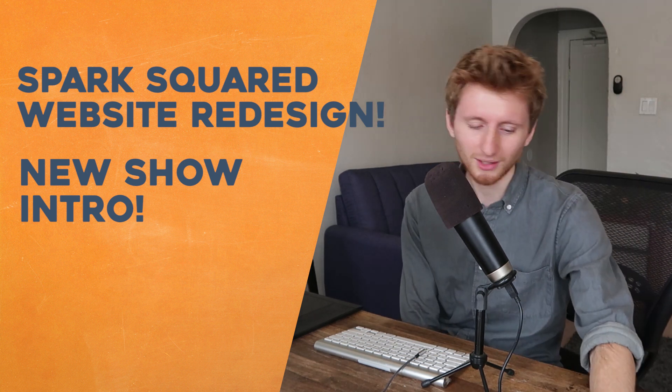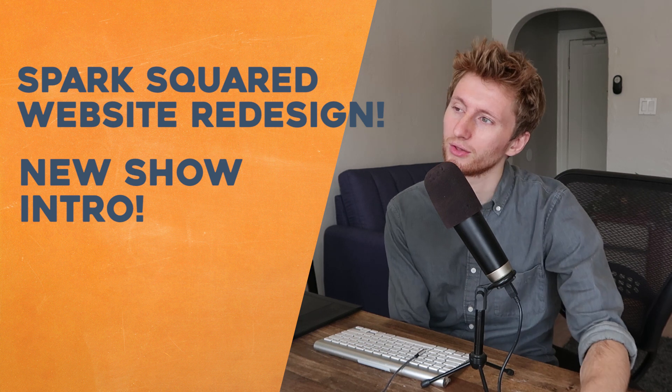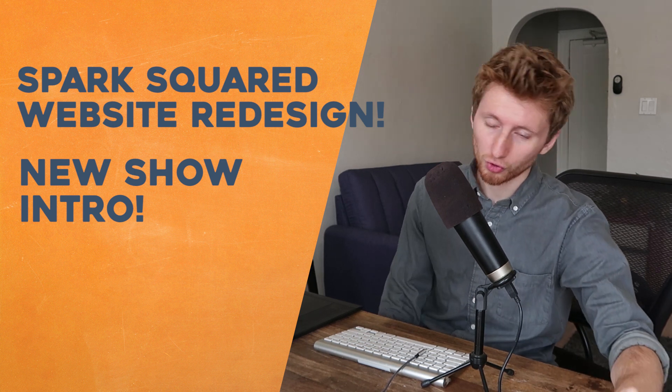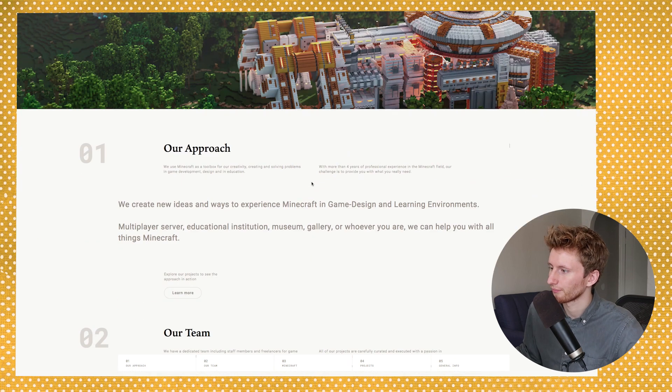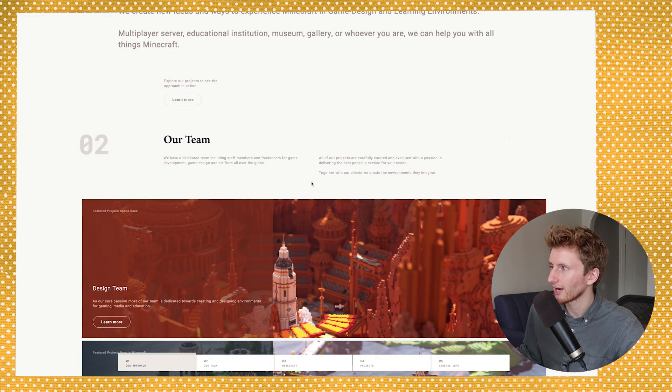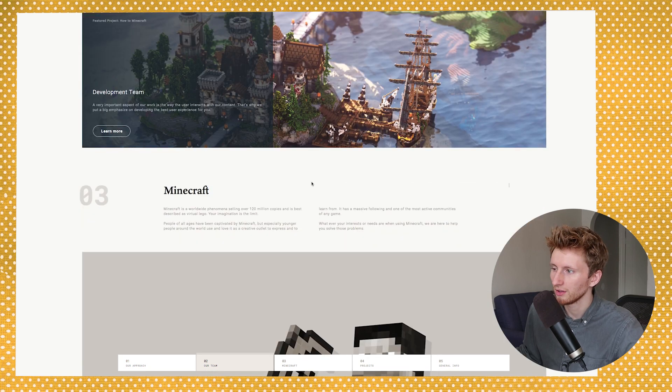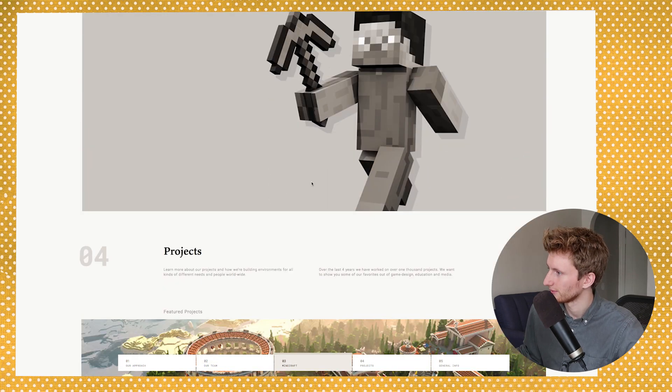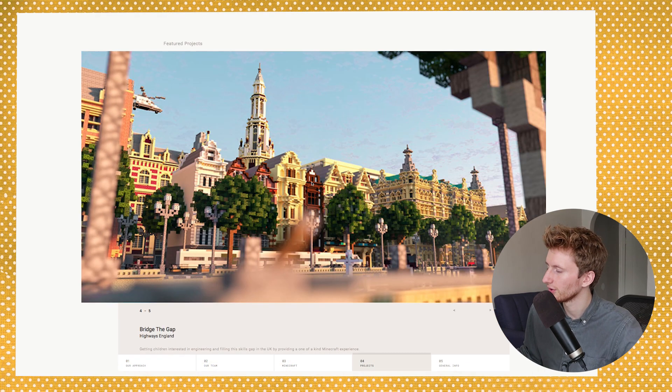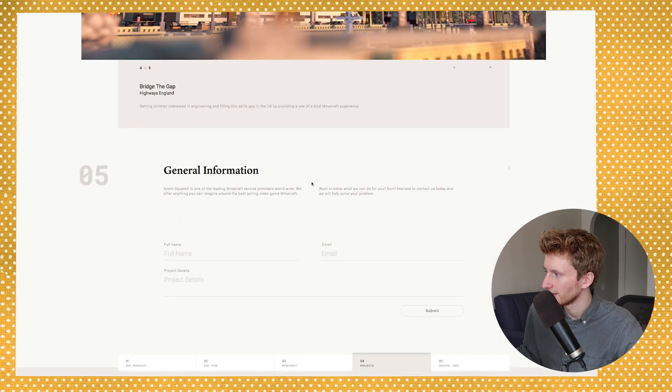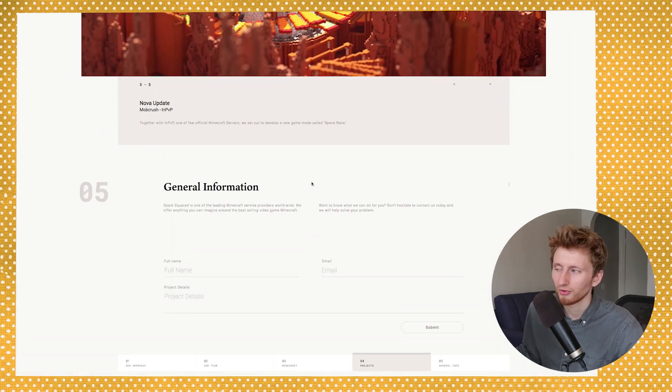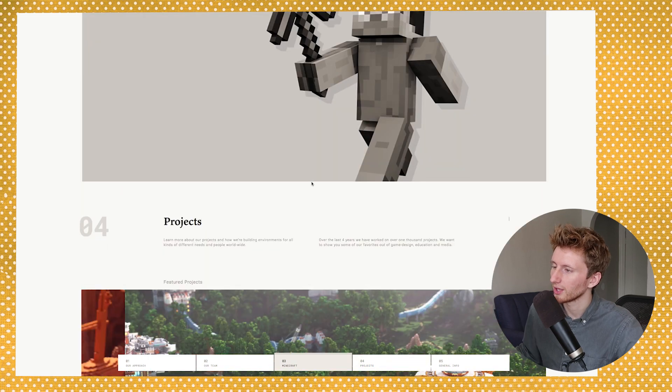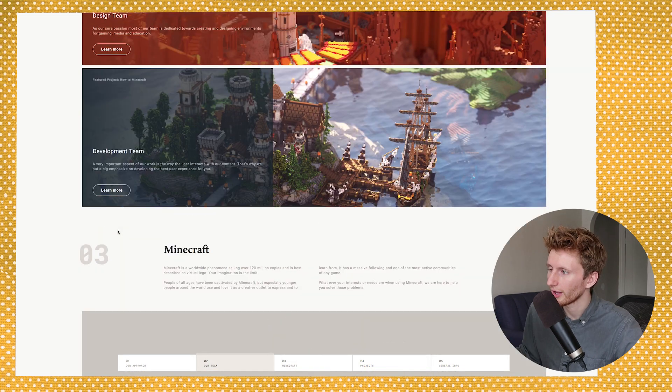Alright, let's get started with the website redesign for Florian. Okay, so this is the website now. I think it's actually very modern, very clean, well laid out. There's a lot of good spacing. The images are good. The typography is very good. I actually really love the numbers over here. That's a really cool element.